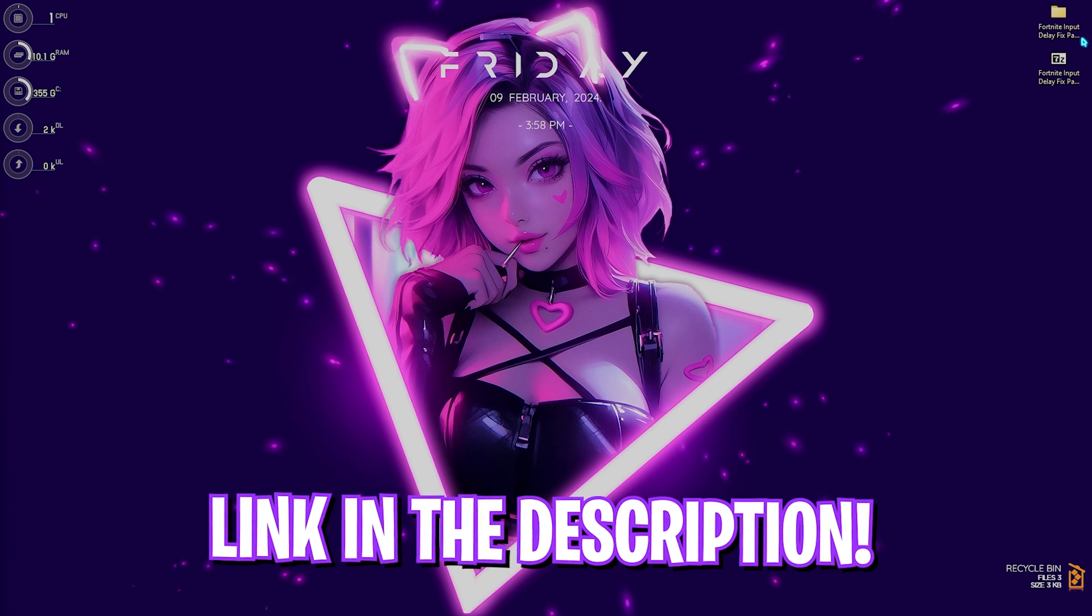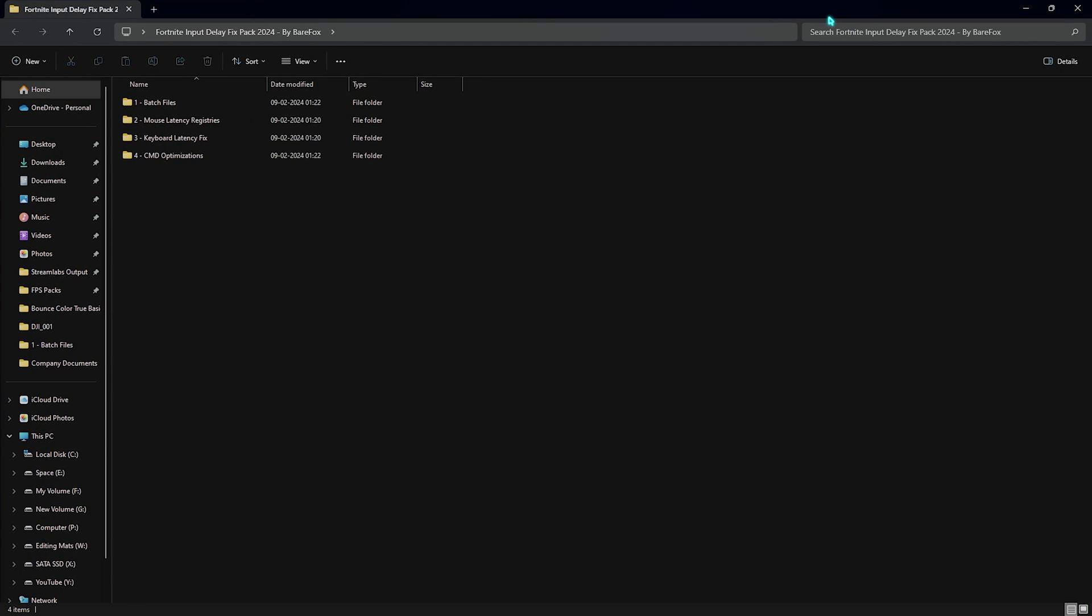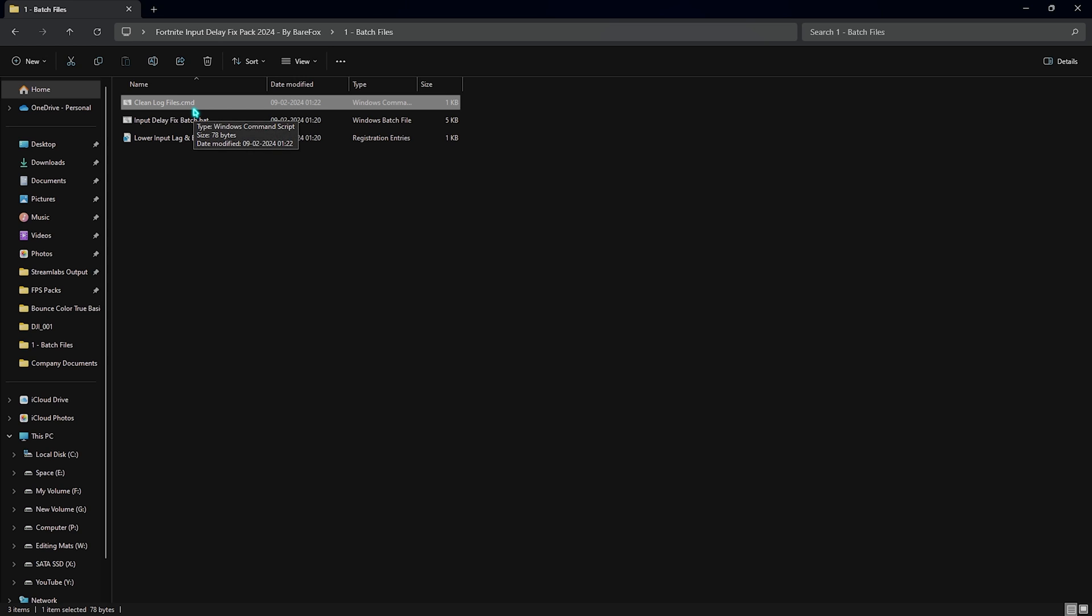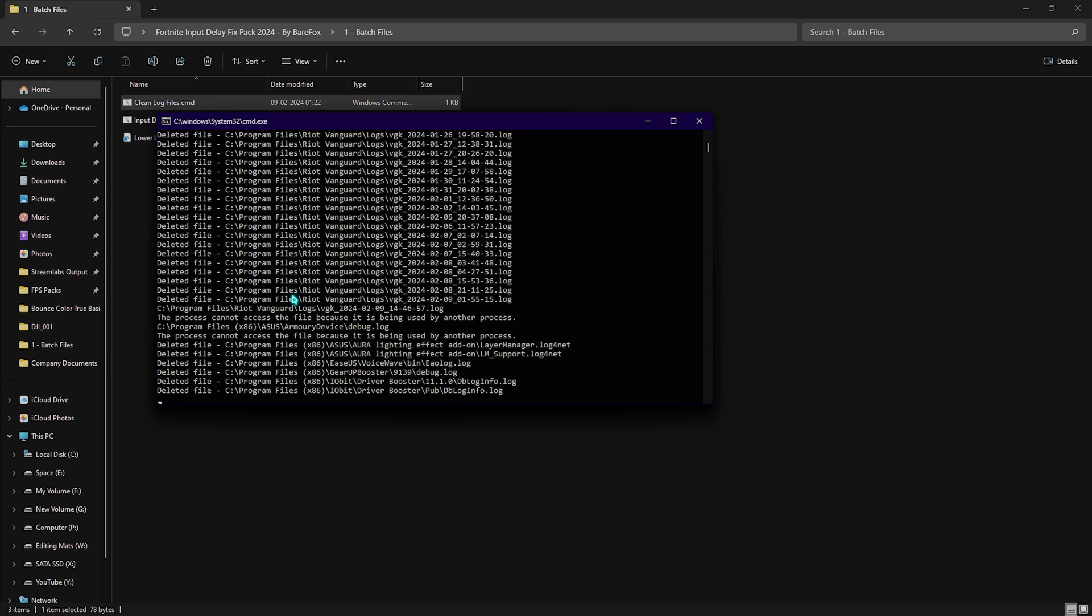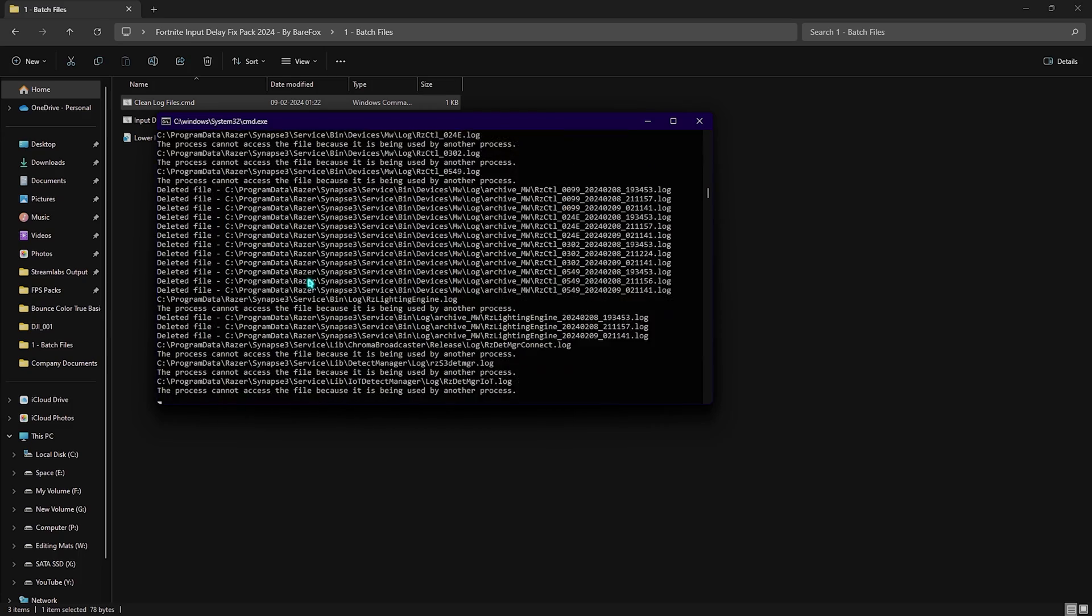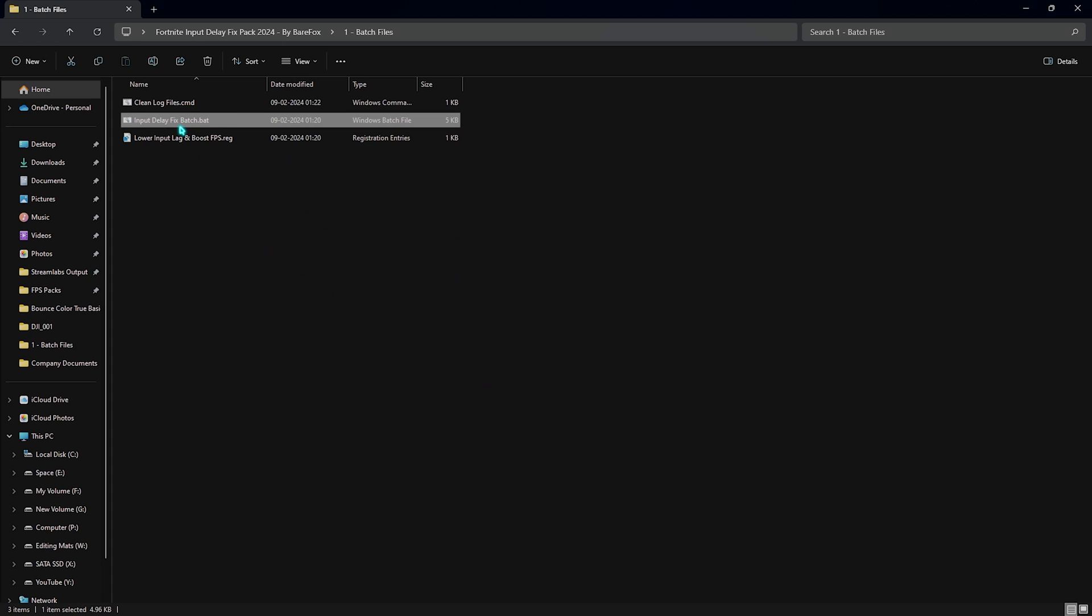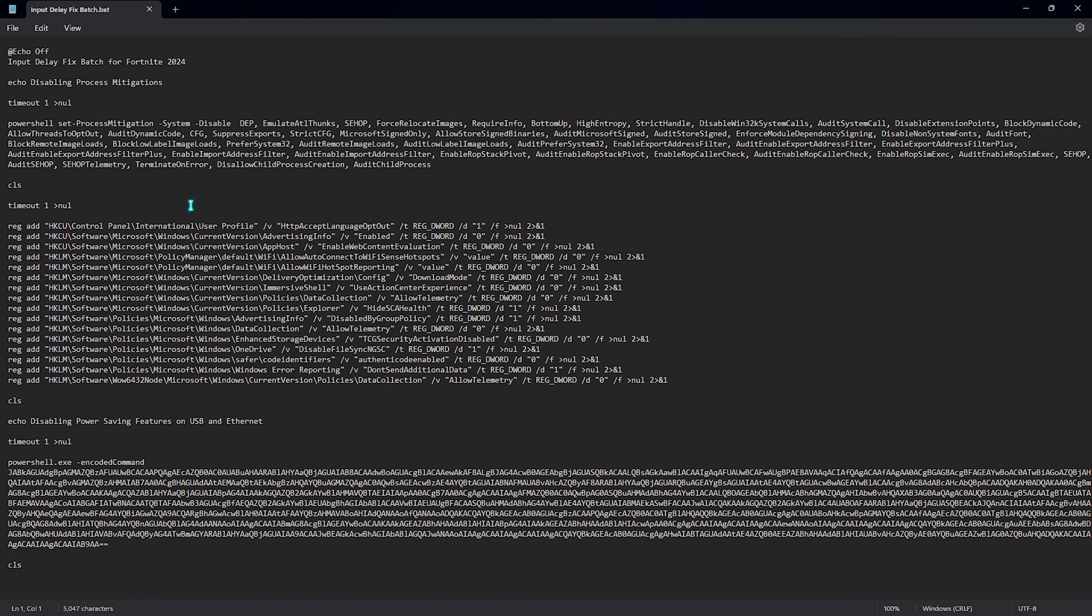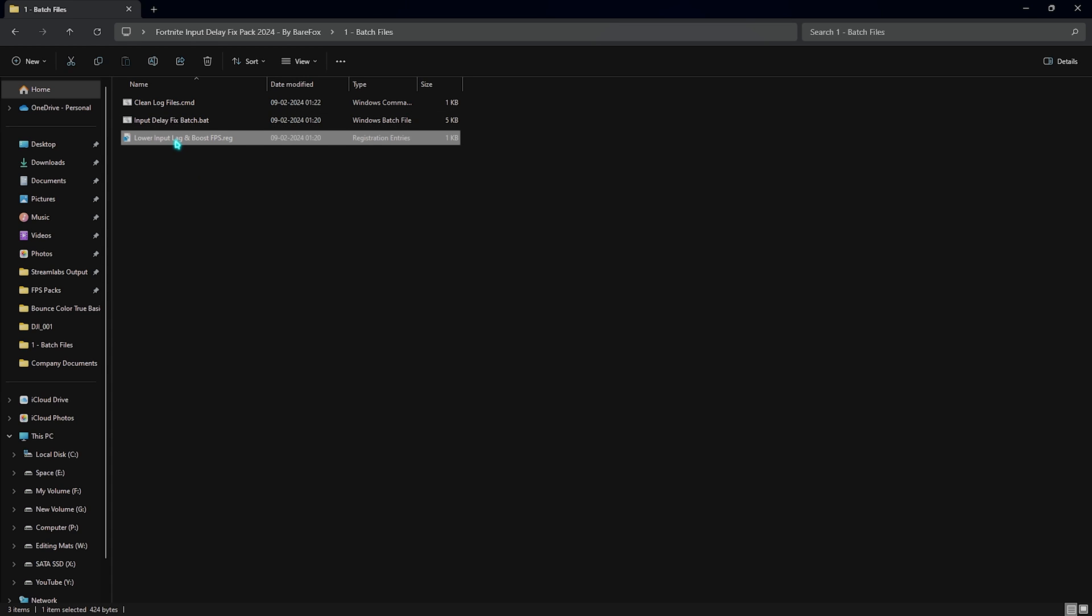Last step is the Fortnite input delay fix pack. I'll be leaving a link to this down in the description below. This is a must-do pack because it will help you fix your registries and it will help you reduce your input buffer. The first thing you'll find is the batch files. Over here you have to run the clean log files. Log files are temporary files generated on your PC, this includes your crash dumps and other settings. Once you run this thing as an administrator you can see it starts deleting all of the unwanted dumps from your PC. Next thing is the input delay fix batch file. Right click and run this as administrator. It consists of some commands that you do not have to apply manually to your PC and these are specifically designed for Fortnite. Last one is lower input lag and boost FPS. You have to run this registry as well.